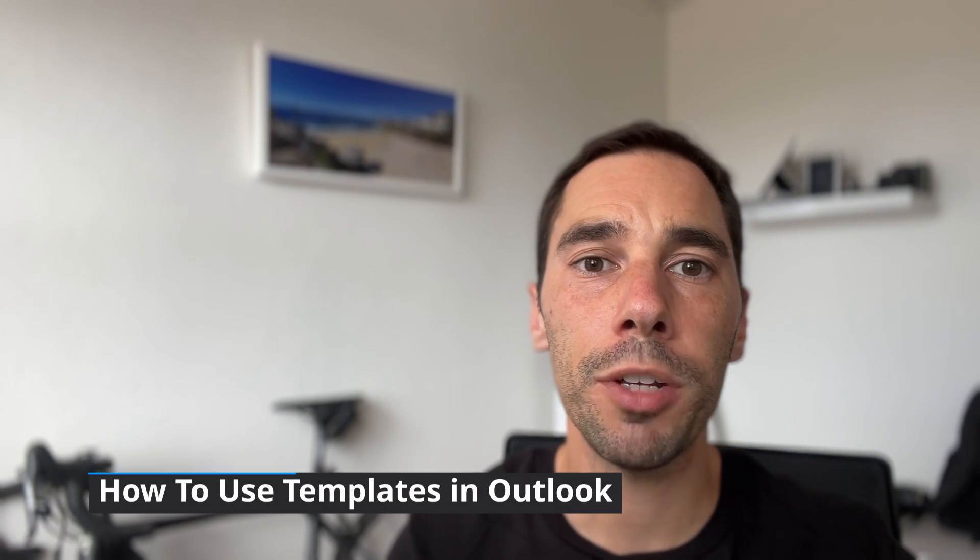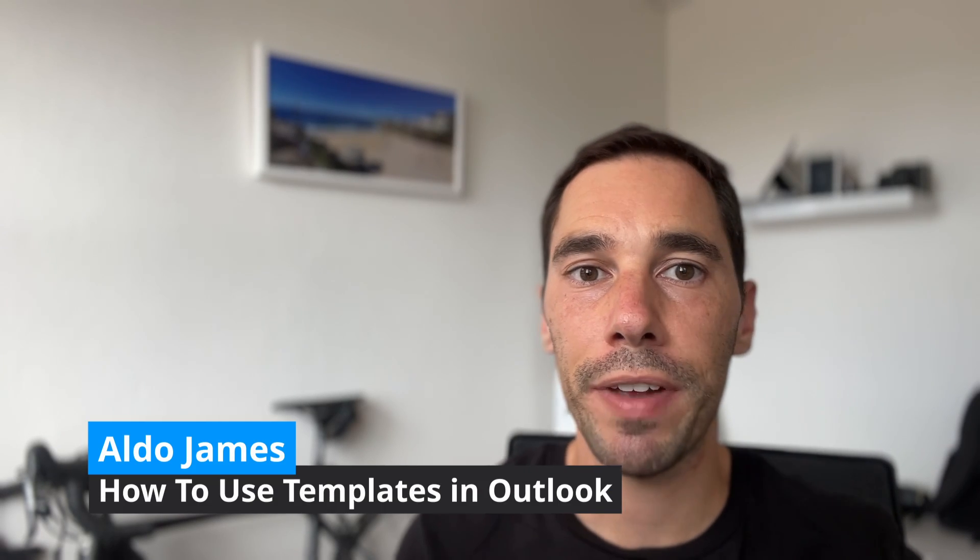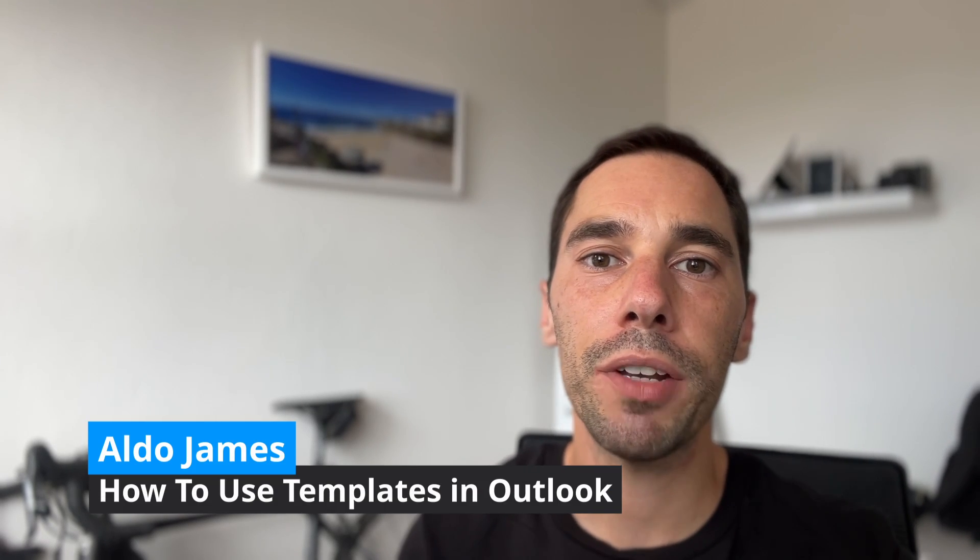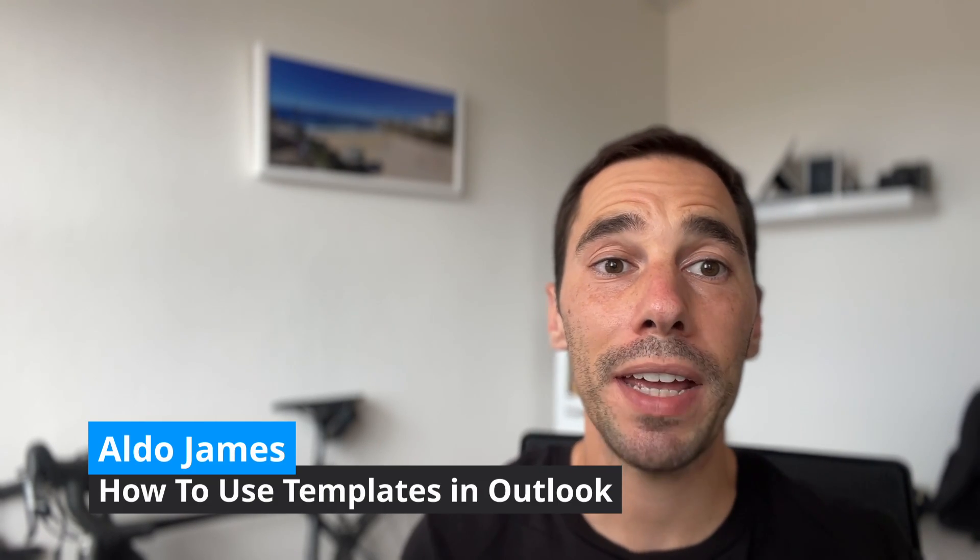In today's video, we're going to learn how you can make templates in Microsoft Outlook. So instead of having to copy and paste the same thing or write it out over and over again, using templates is a great way to quickly get information you use quite a bit and put it straight into the body of your email. There are at present two versions of Microsoft Outlook, and we're going to learn how to use it in both. We're going to use Quick Parts in the Microsoft 365 Outlook desktop app, and we're going to use templates in the new Outlook as well.